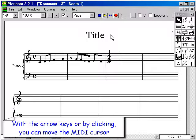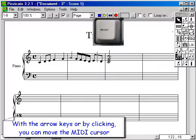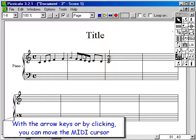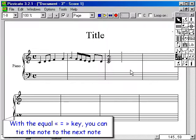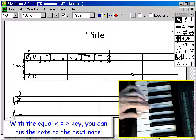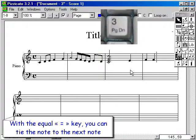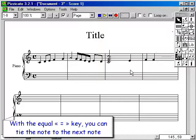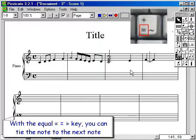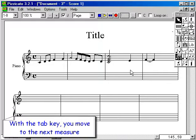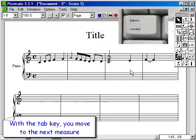With the arrow keys or by clicking, you can move the MIDI cursor. With the equal key, you can tie the note to the next note. With the tab key, you move to the next measure.